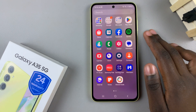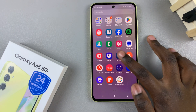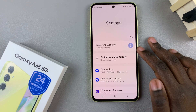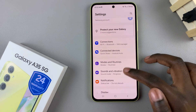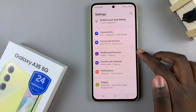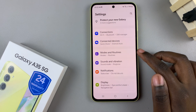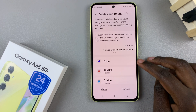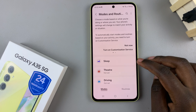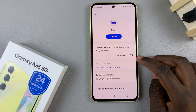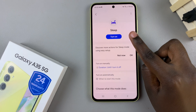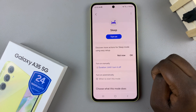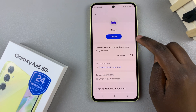So first, open the settings app and then select Modes and Routines. From here, tap on Sleep and you should see a button at the top labeled Turn On.